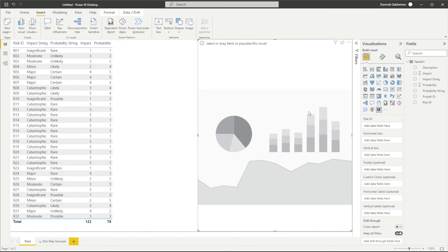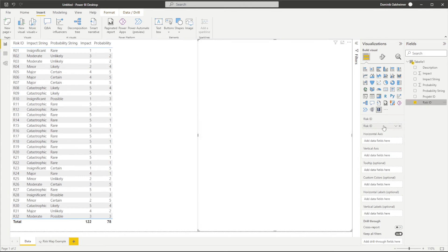Now let's add our data. First of all, I choose the risk ID dimension as a unique identifier for the risks. You could also use a short risk name or description. Afterwards, add the measure for impact and probability. I would like to see the impact measure on the x-axis and the probability measure on the y-axis.